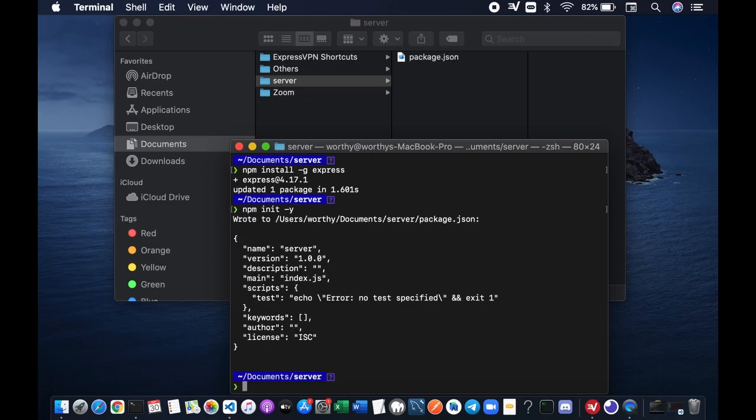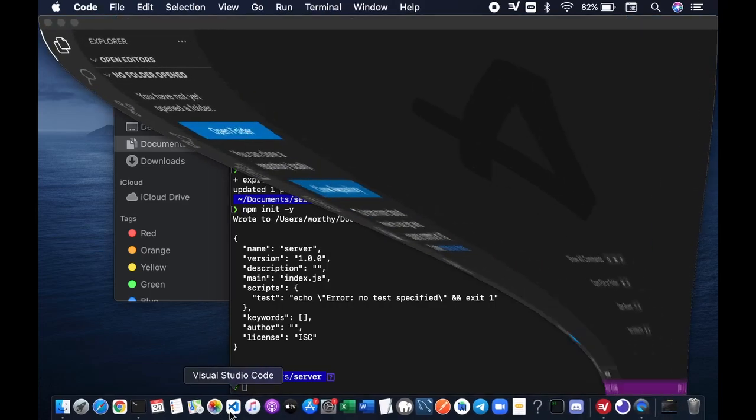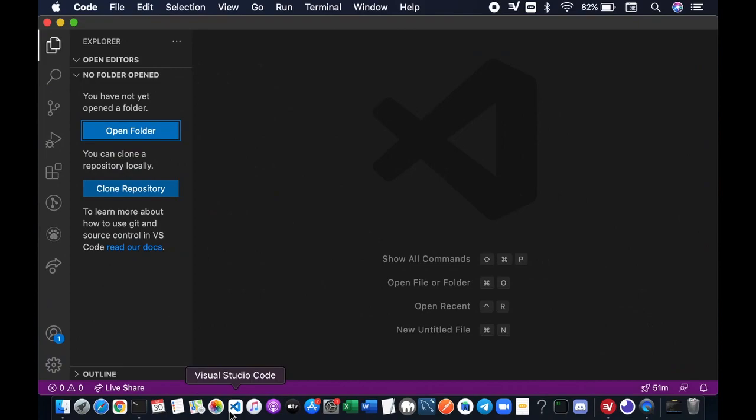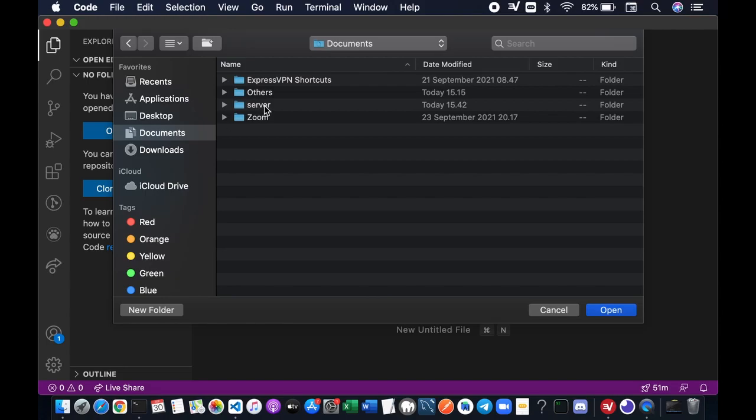So we just created our package.json file. I'm gonna be using Visual Studio Code, so it is up to you. You can use whatever text editor you like. I'm gonna press Open Folder and I'm going to open the server folder.